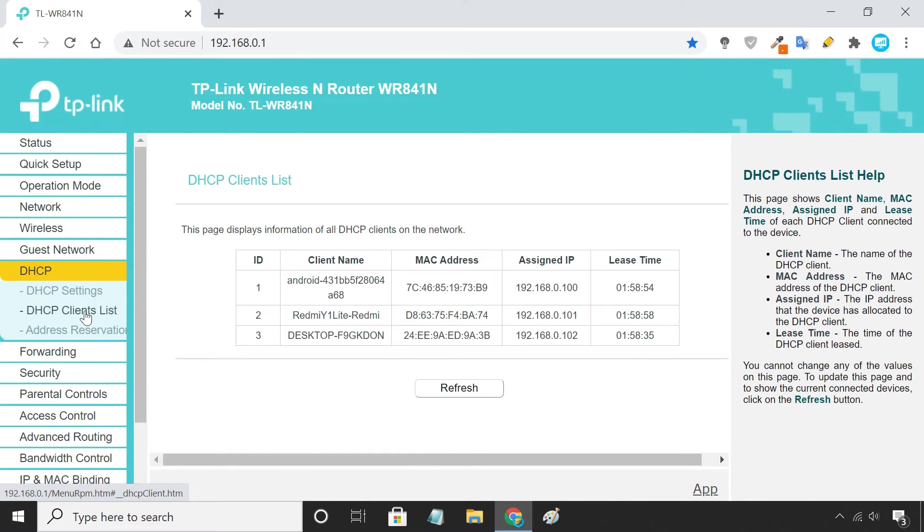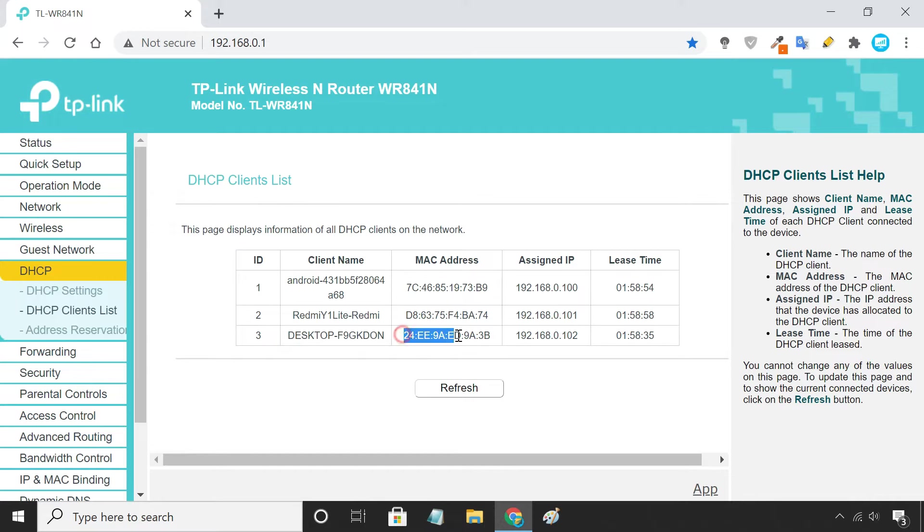To show you, I am going to set a static IP for my desktop. Note down the MAC address and the IP address it is using currently.